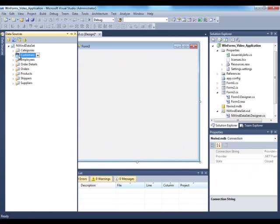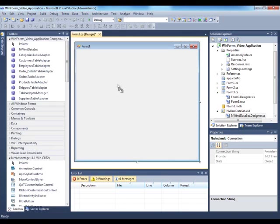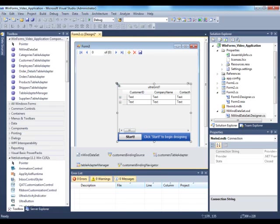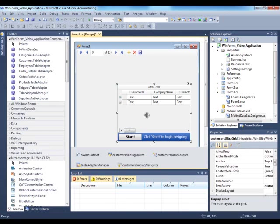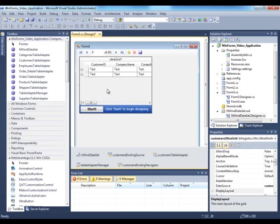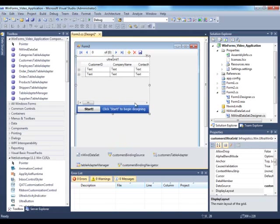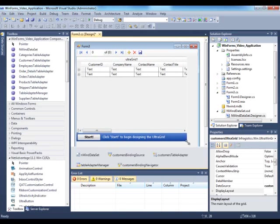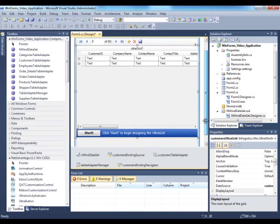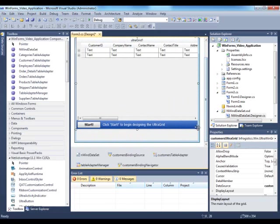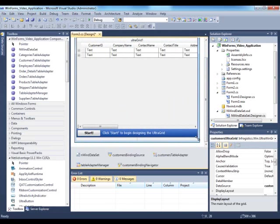So what I'll do is drag and drop the Customers entity onto the form. This is great for building quick applications but there's many other ways of setting up WinGrid within your enterprise application whether you want to do it programmatically and so forth.